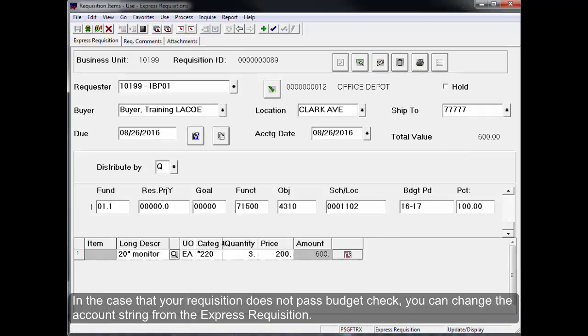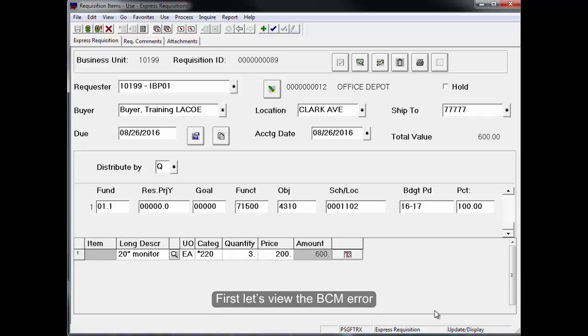In the case that your requisition does not pass budget check, you can change the account string from the express requisition. First, let's view the BCM error.